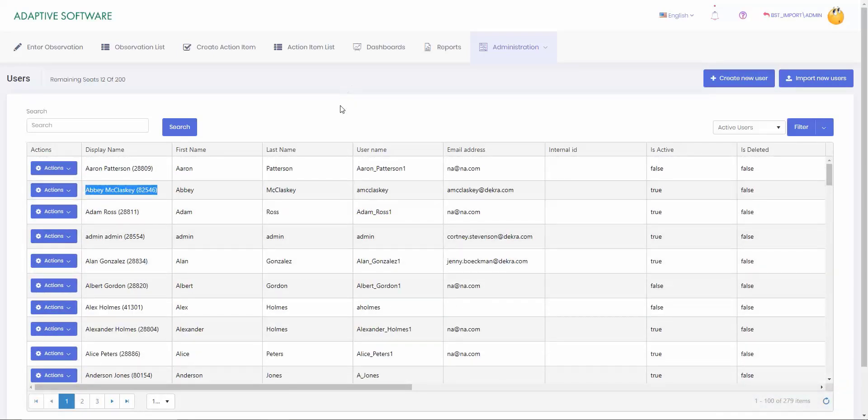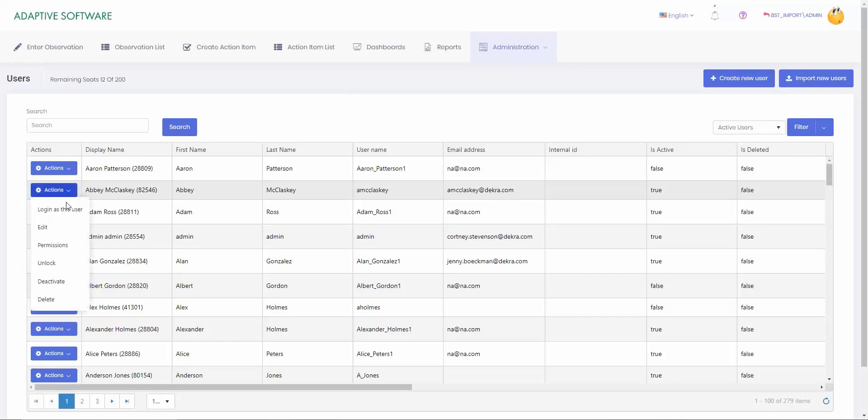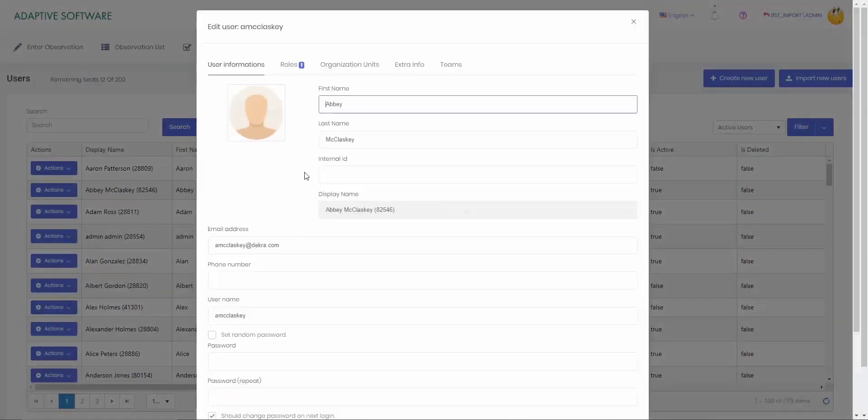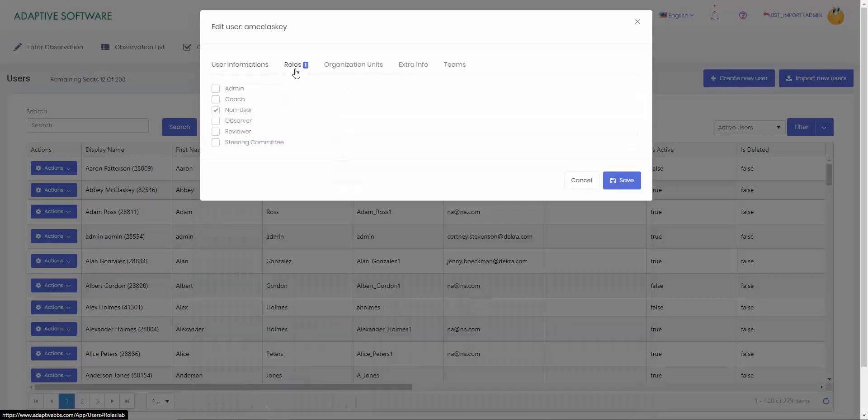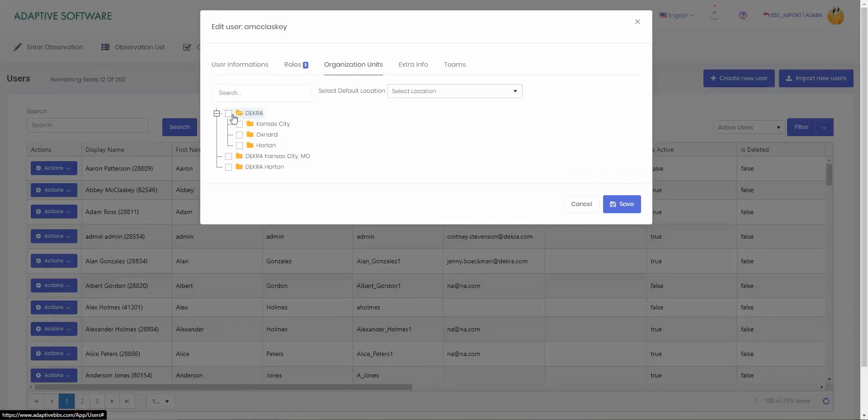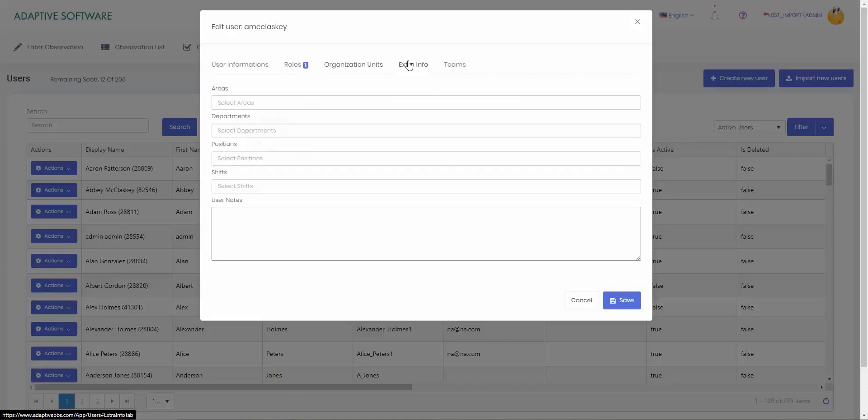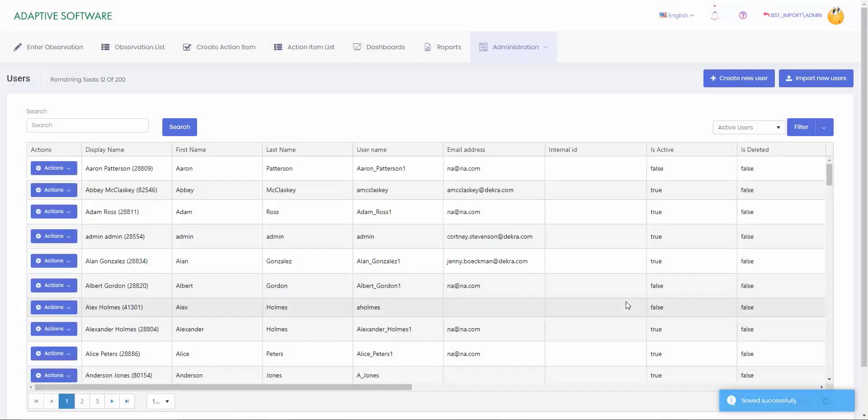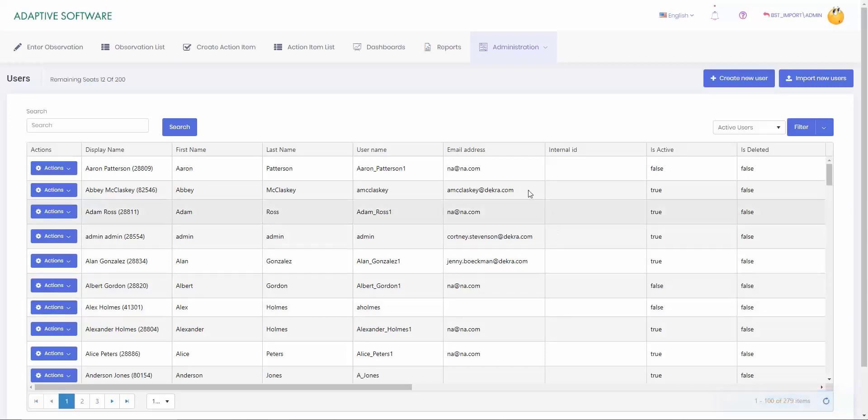You will have to go in to the actions section and make some edits to the profile because you have yet to select a role. So we need to come in and select that role as well as our org units and any extra info or teams as well. But that's how you add a new user into the system or import a list of new users from our import feature. If you have any questions, feel free to reach out to your account manager. Thank you. Have a great day.